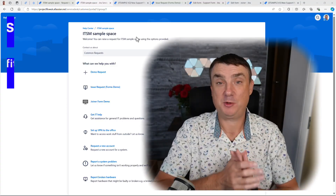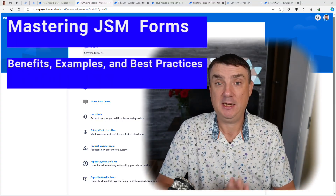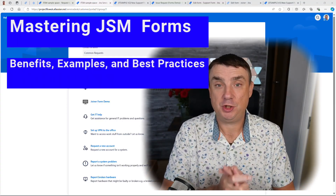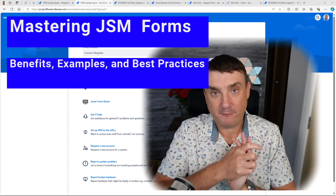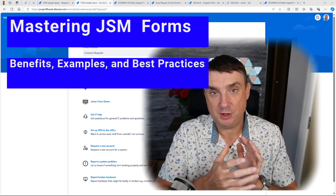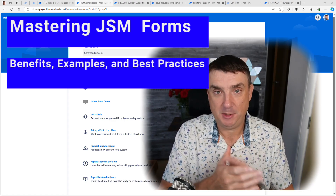Hey, it's Mike, welcome to the channel. Today I'm going to show you a little bit about forms in Jira Service Management.